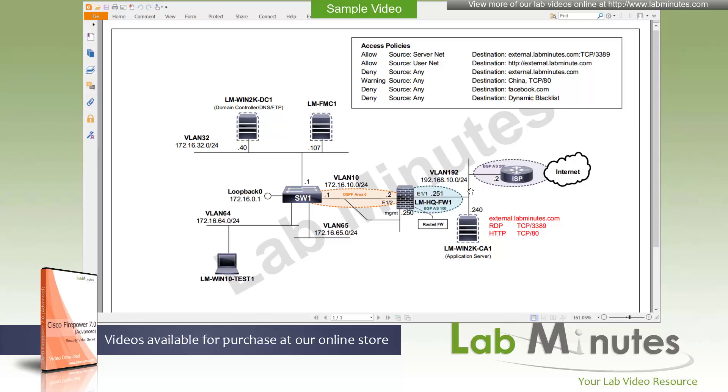On the outside segment, we also have another test application server and Windows 2019 that we can use to test a couple services. It has the URL of external.laminist.com that gets mapped to its LAN interface IP with a few services running that we can use, RDP and HTTP.